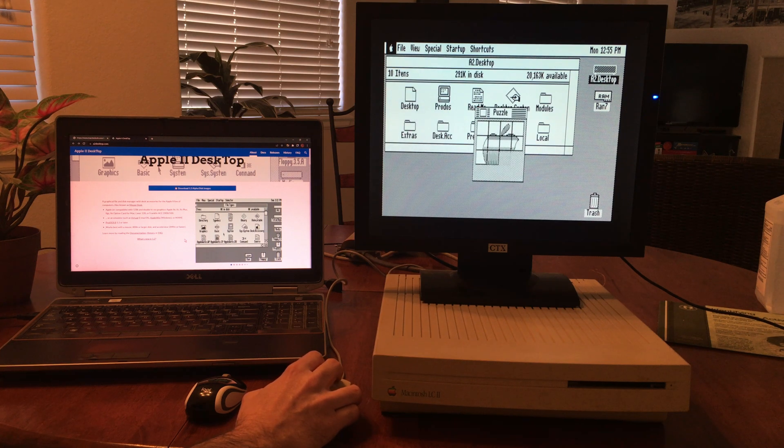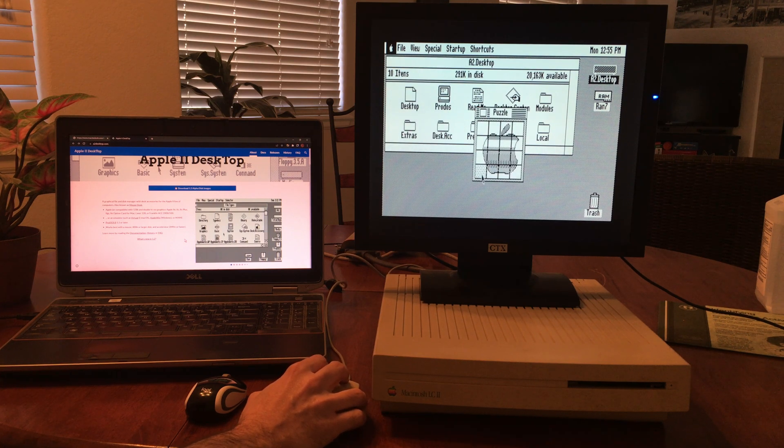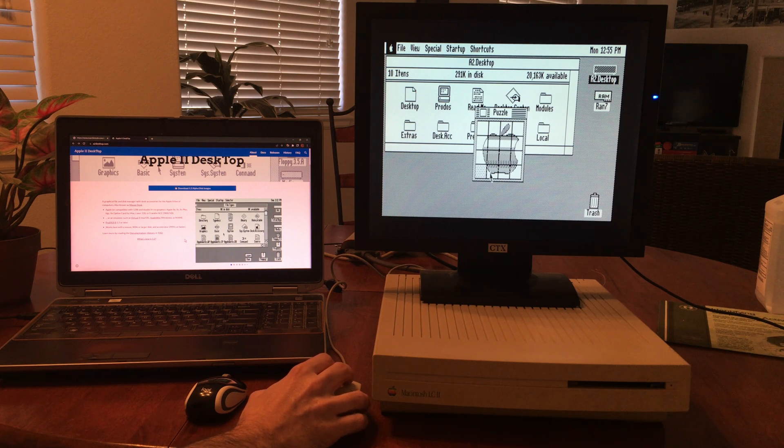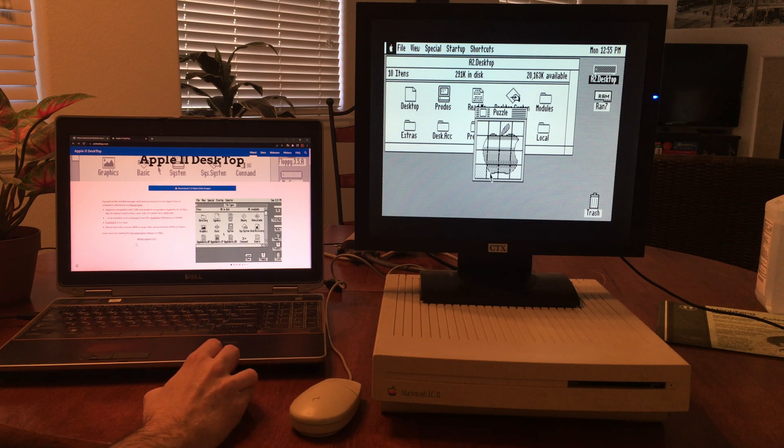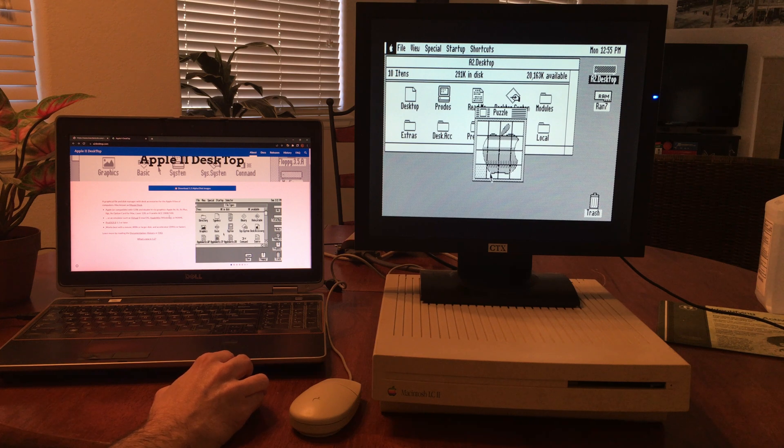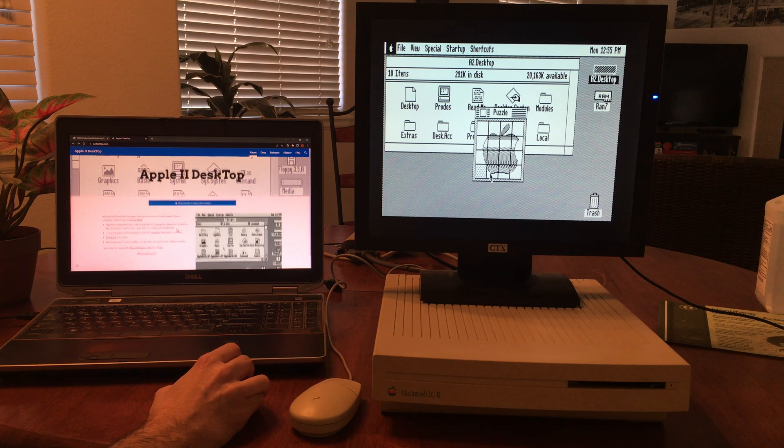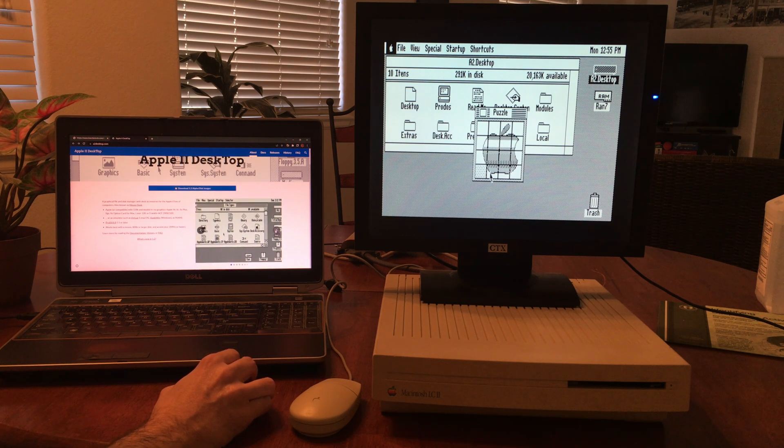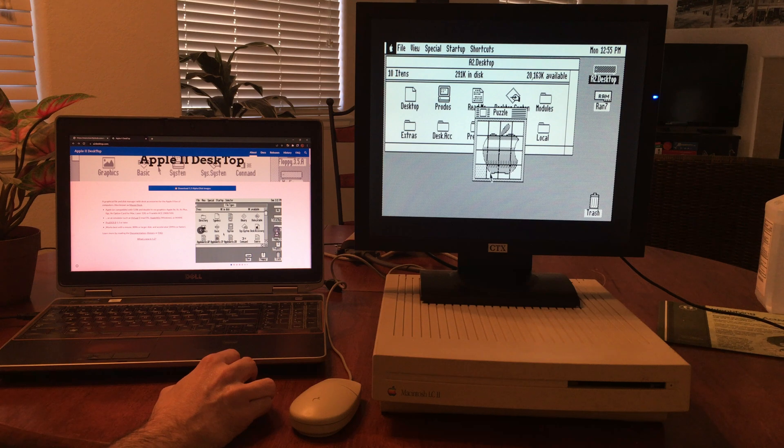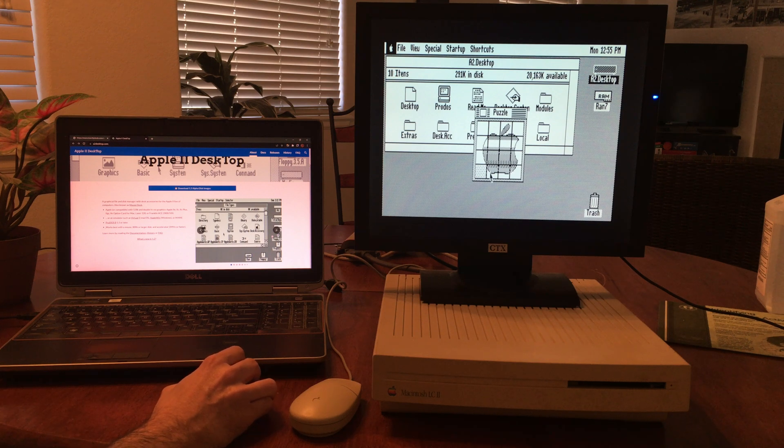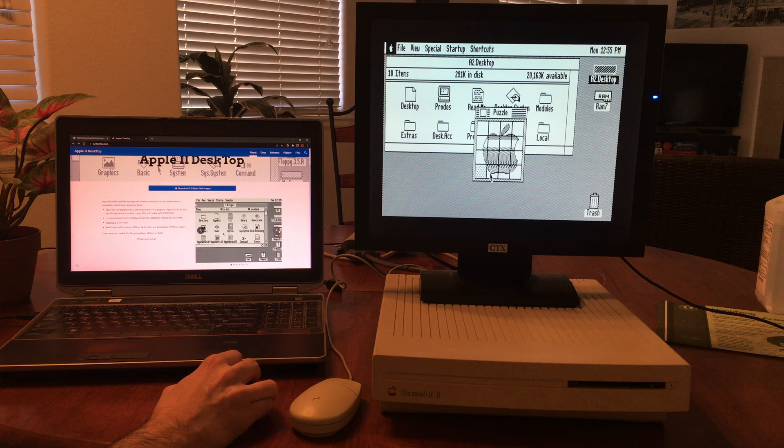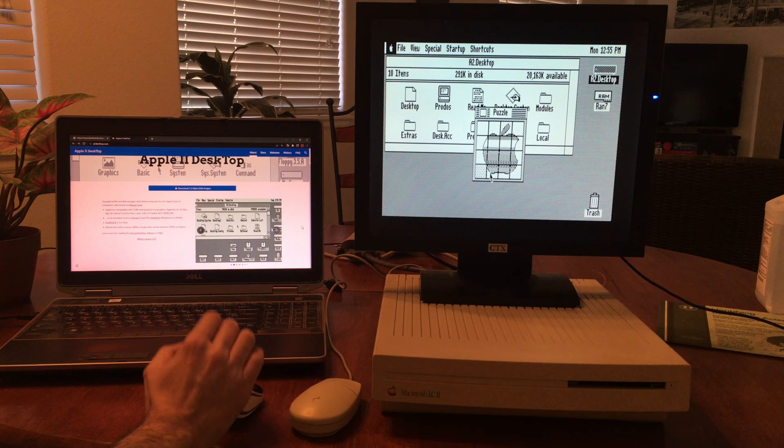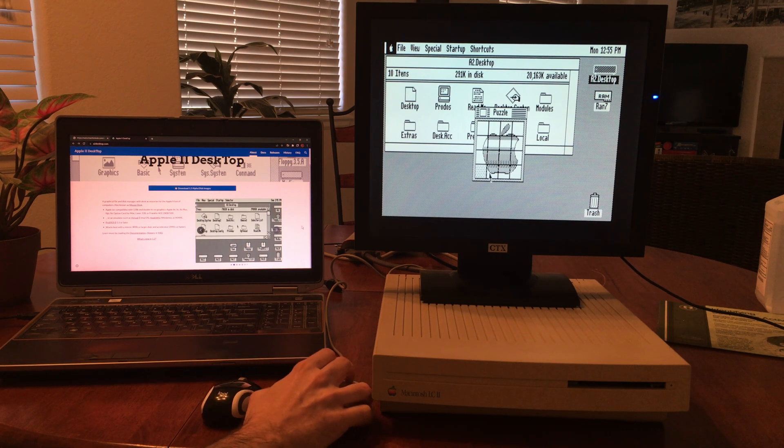This was developed by a French company called Version Soft, initially called Mouse Desk. Apple briefly licensed it for use in their upcoming IIGS computer, which of course later they developed their own software for.